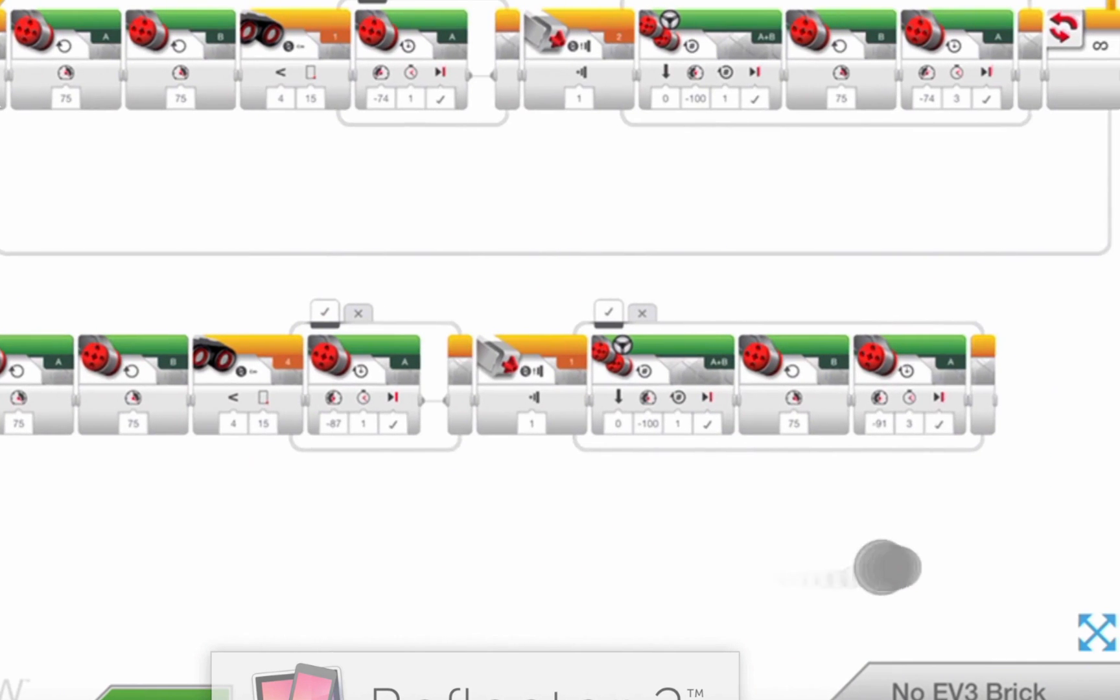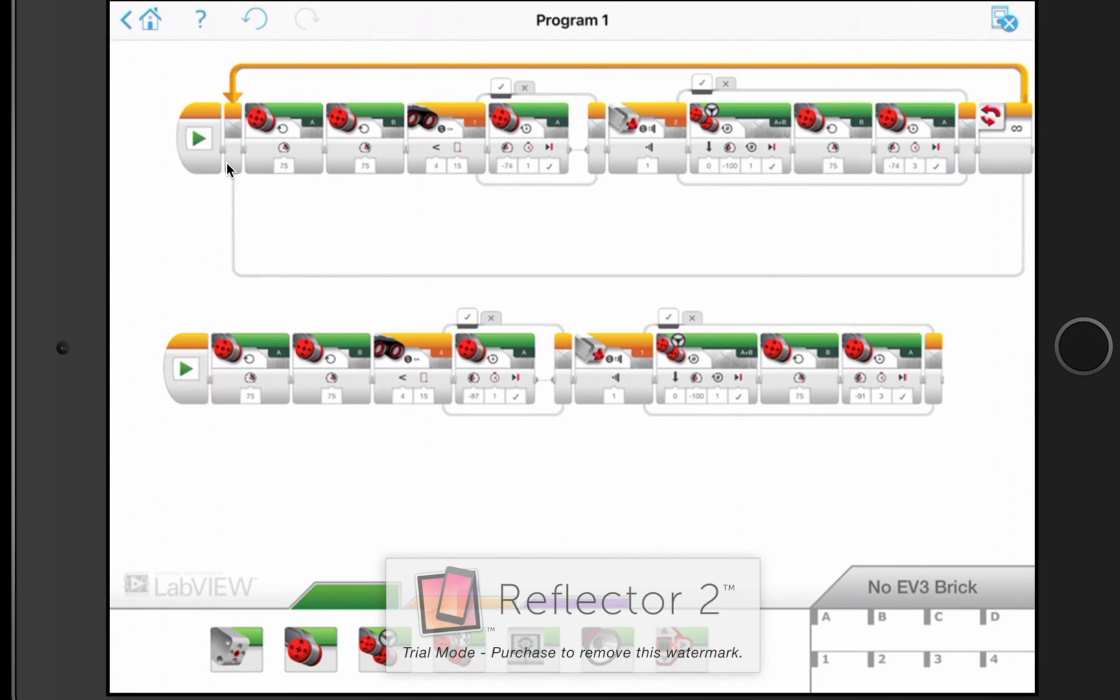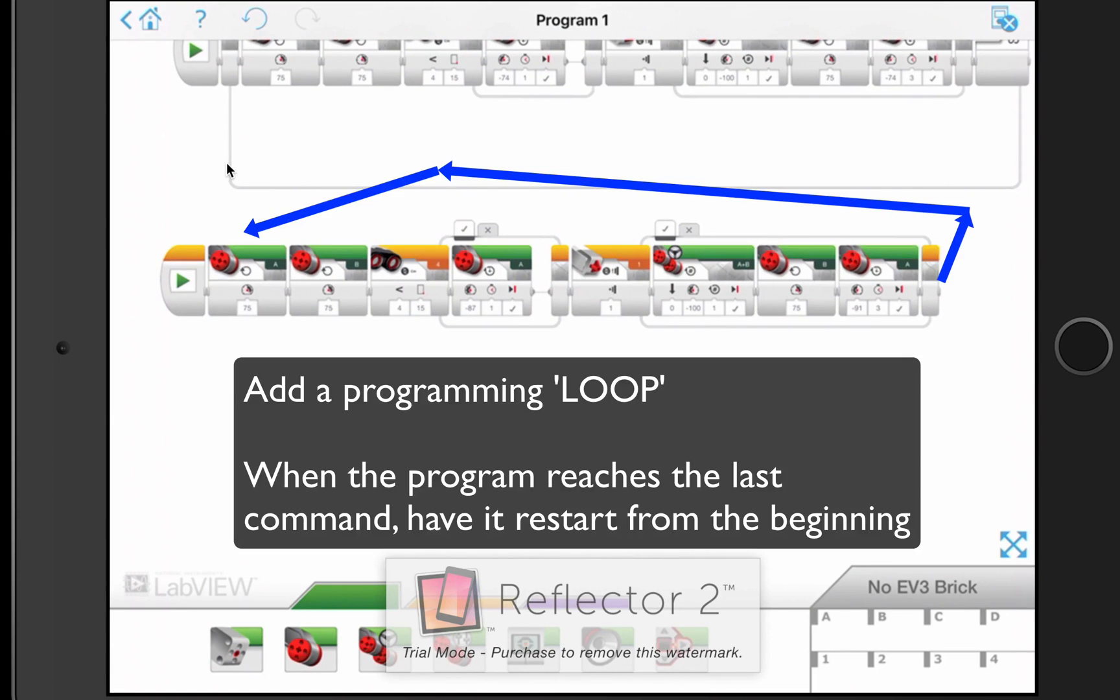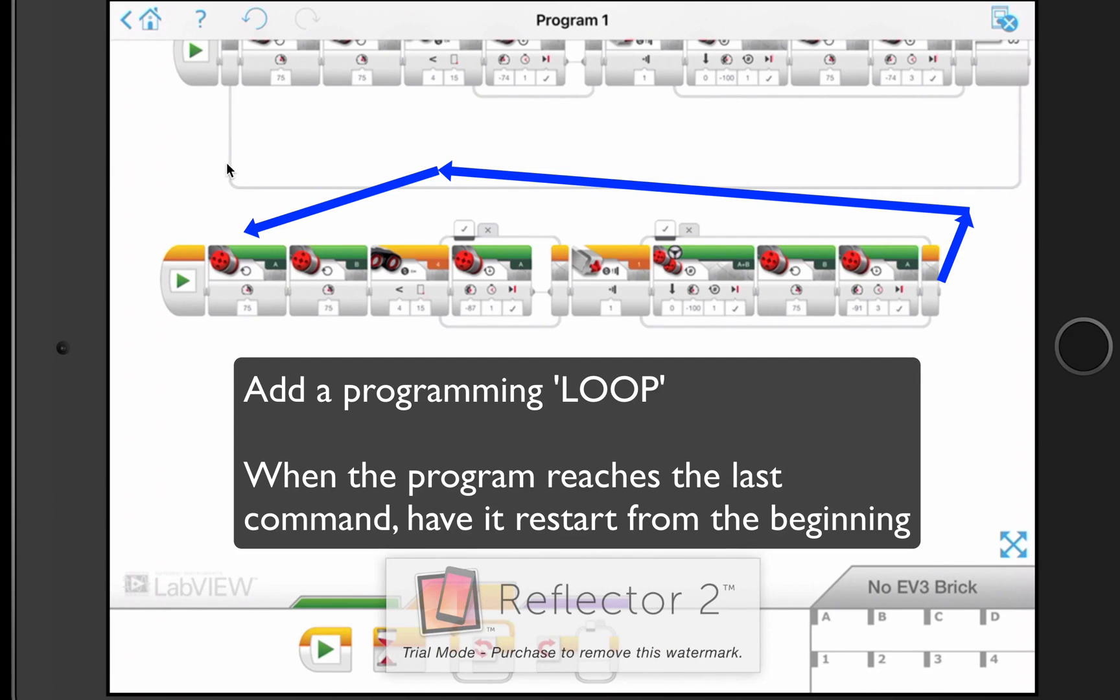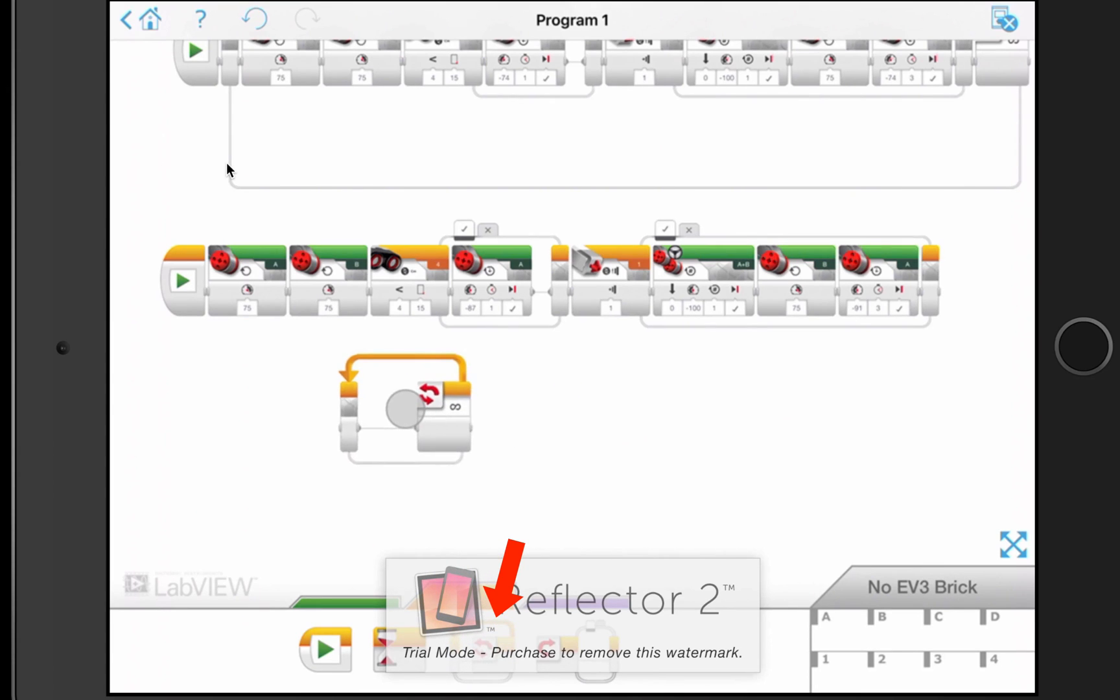And now I want it to jump back to the beginning where motors A and B will kick in once again. So now I'm going to add my final programming construct, which is a loop, which will keep things going on and on for eternity until you turn the robot off. So go down to your yellow programming constructs, grab the second block, sorry, the third block, which is a loop.